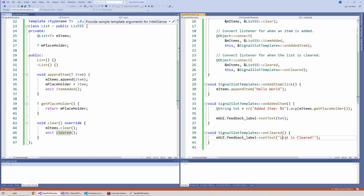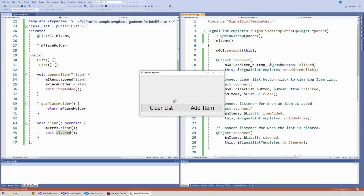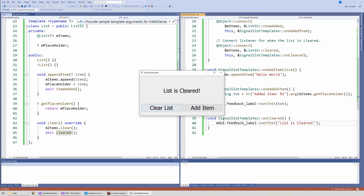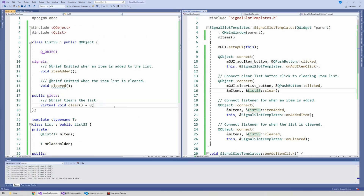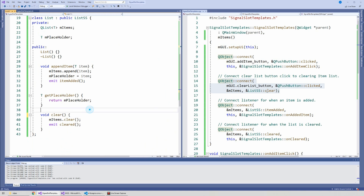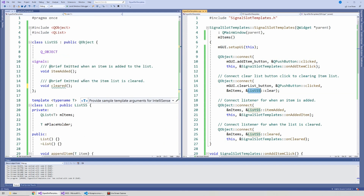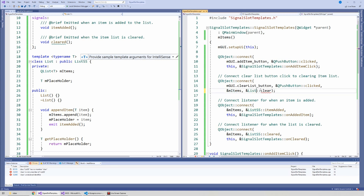Let's run it. When we hit add item we get 'hello world', and when we click clear list it says 'the list is clear'. One last thing: you don't necessarily have to define your slots in ListSS depending on what kind of QObject connection you're using. If I remove the virtual clear from ListSS and remove the override in the template, it will no longer compile - there's no clear function accessible.